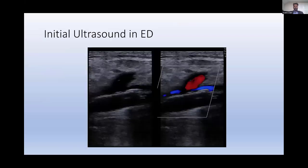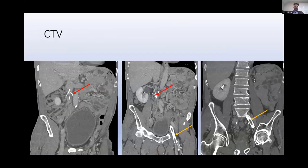I was sitting in the reading room reading studies one evening — this is how I learned about this patient. Ultrasound was done, and the common femoral vein was noted to be stented without any flow, but there was flow in the GSV. I recommended a CT venogram, which was done. These are three sequential coronal images going left to right from anterior to posterior.